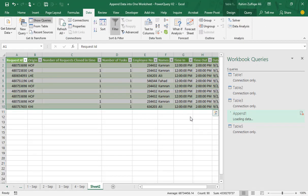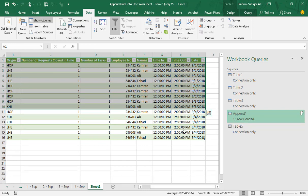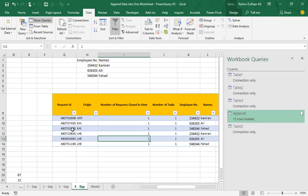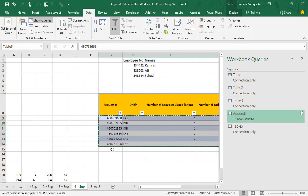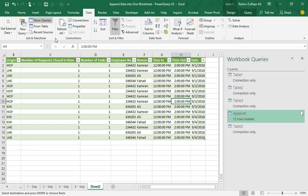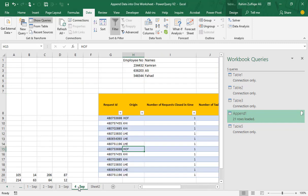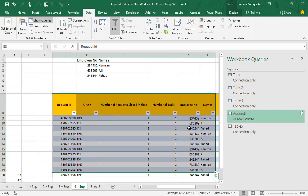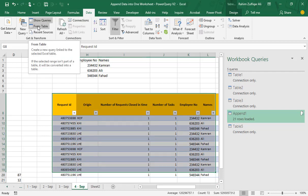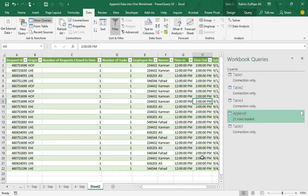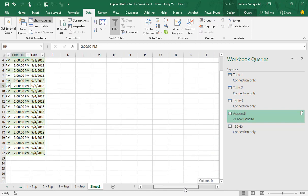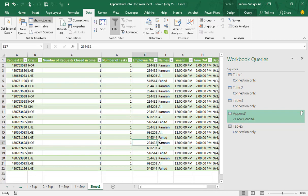Click 'Close and Load' and all 4th September transactions are now added below the 3rd September data. If you add more transactions to the 4th September sheet, just go to the combined sheet and click Refresh — the transactions are automatically added. For future dates like 5th September, select the data, convert to table, go to 'From Table', make a connection, and append it to the main data structure. This is how, without macros, we can append data into one sheet using Power Query. Thank you — if you have any questions, please ask in the comments.